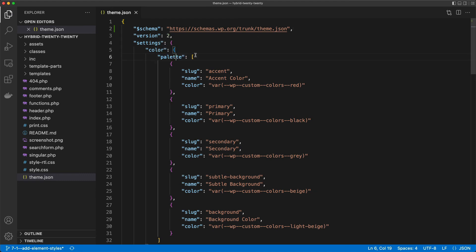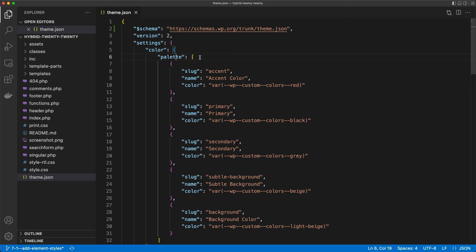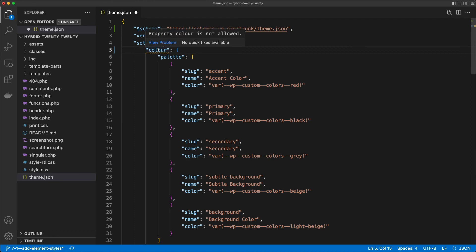So when you include this schema instruction here at the top, your editor knows how this file should be structured, and if you make a mistake, for example, you'll be writing color in the British way, it will just tell you, look, this is not an allowed property, and this way you can have assistance while writing things.